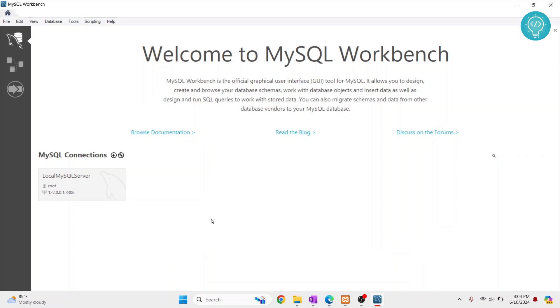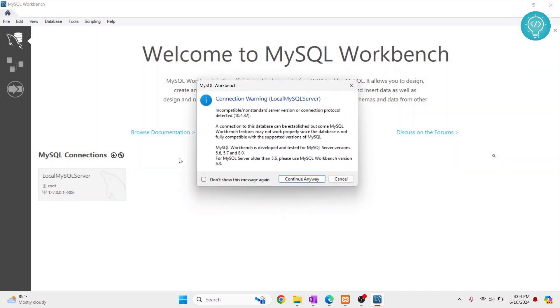Now to connect to this, just click on this and it will connect to the server. So if your MySQL server is newer, you will not even get this warning. If you are getting this warning, just click on continue anyway.